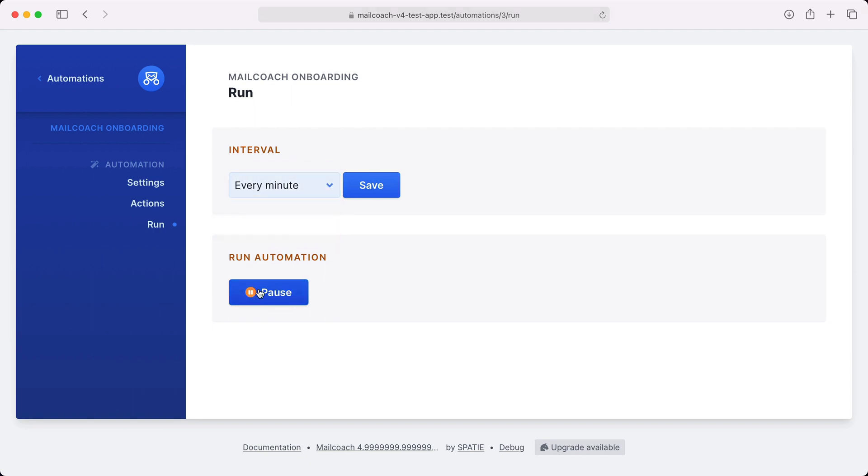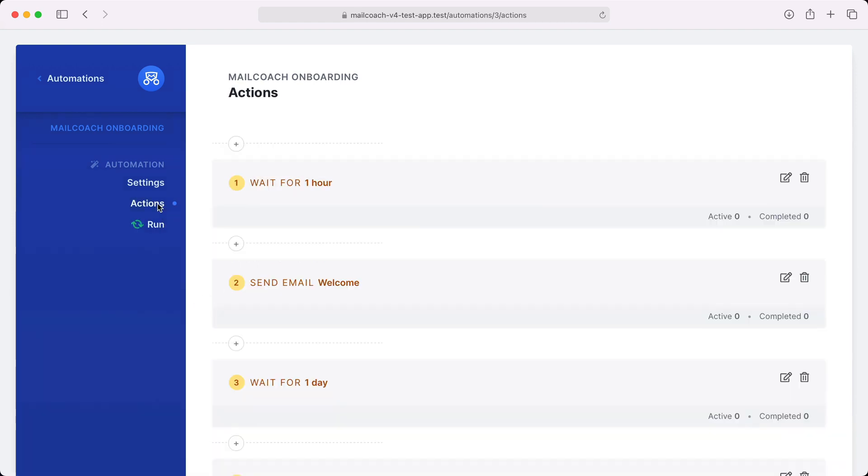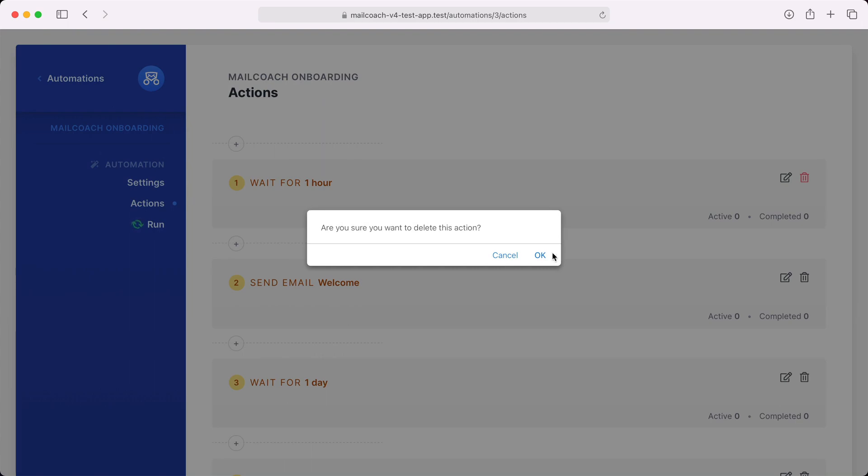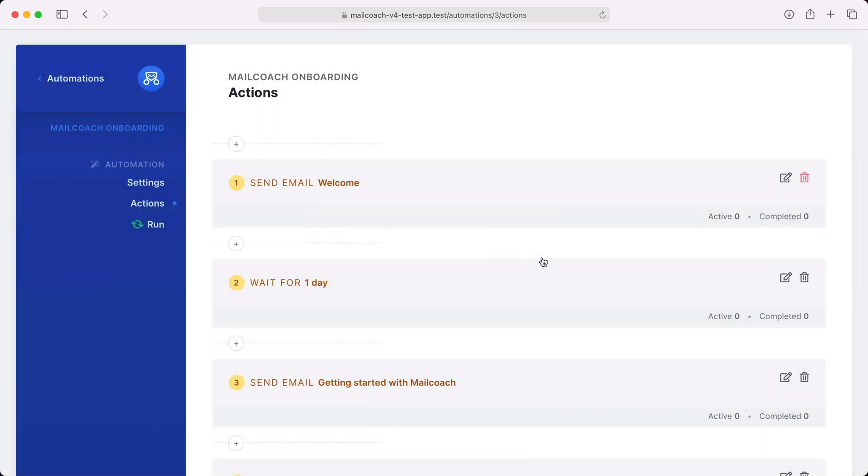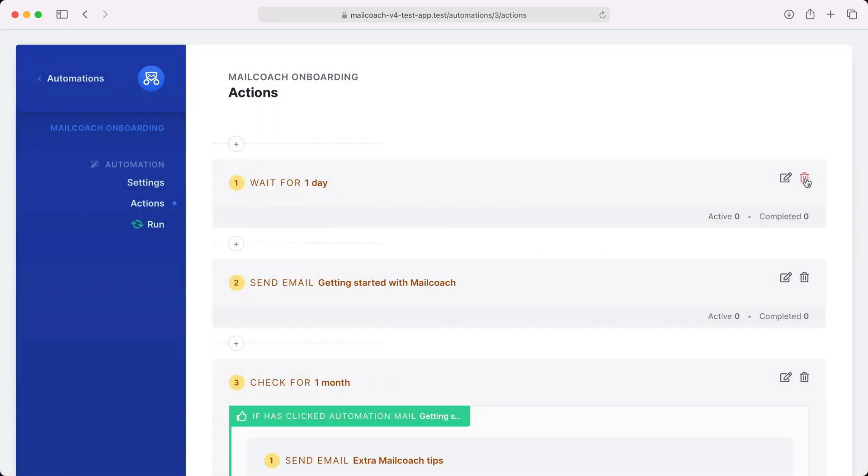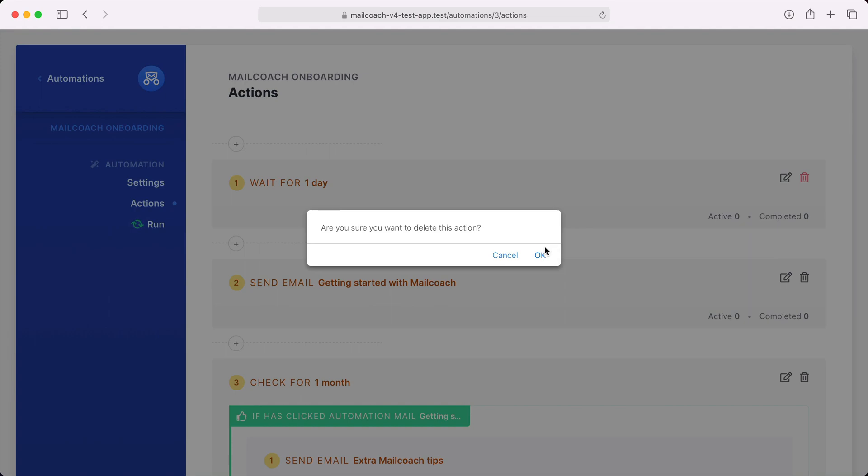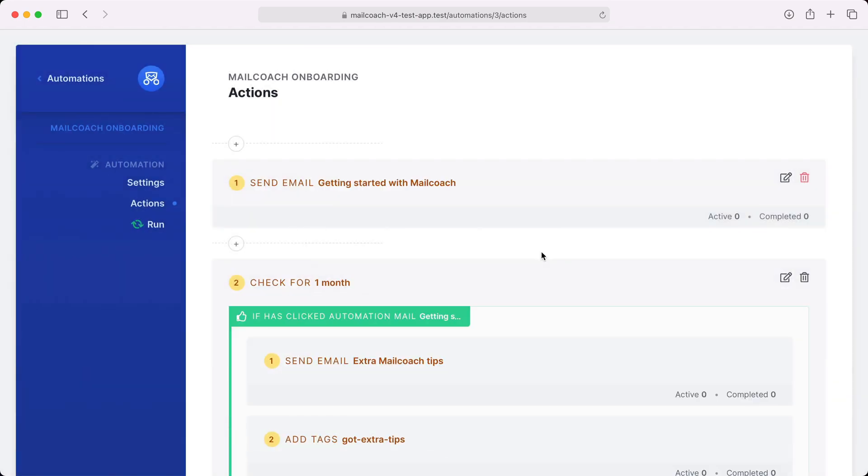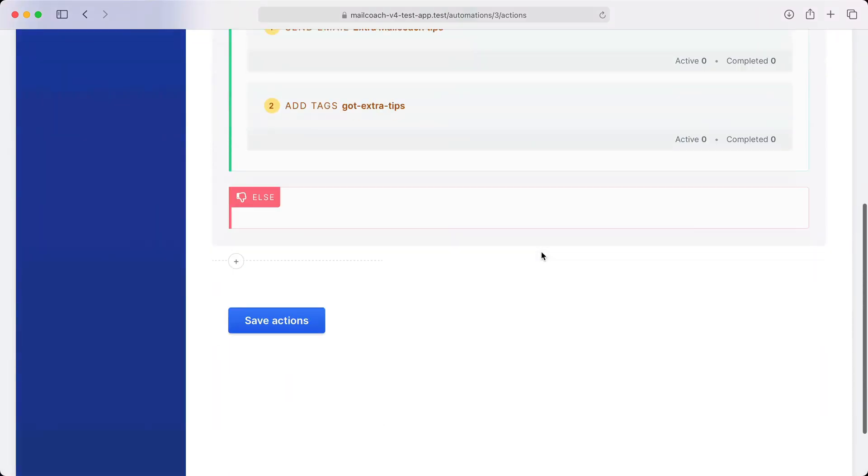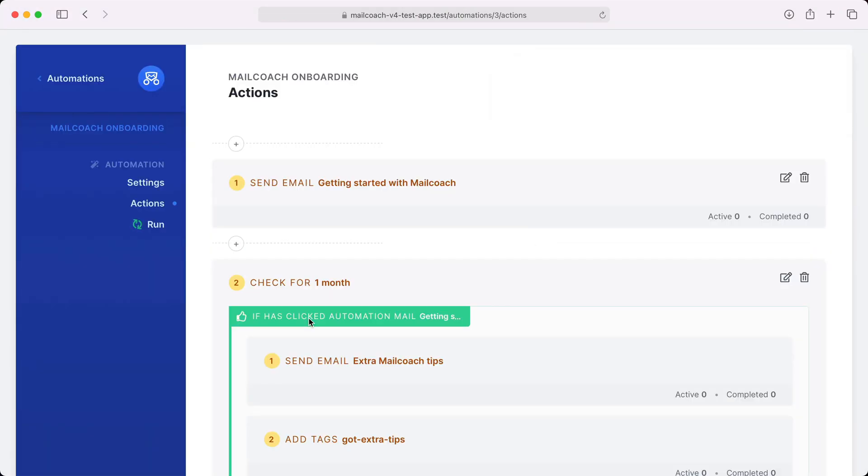And with that we've created an automation in just a couple of minutes. Now to demo that it's actually working I'm going to change the automation a bit. We don't want to have any waiting times so I'm going to remove these first three actions. Let's save.